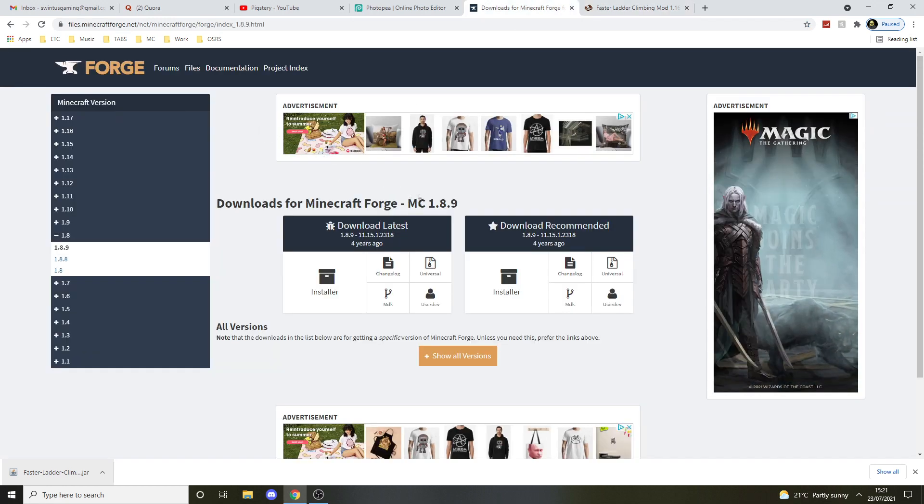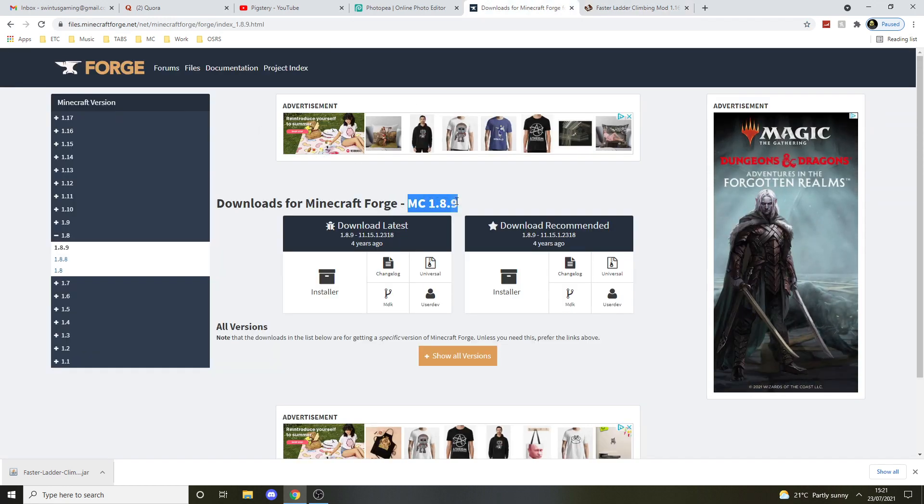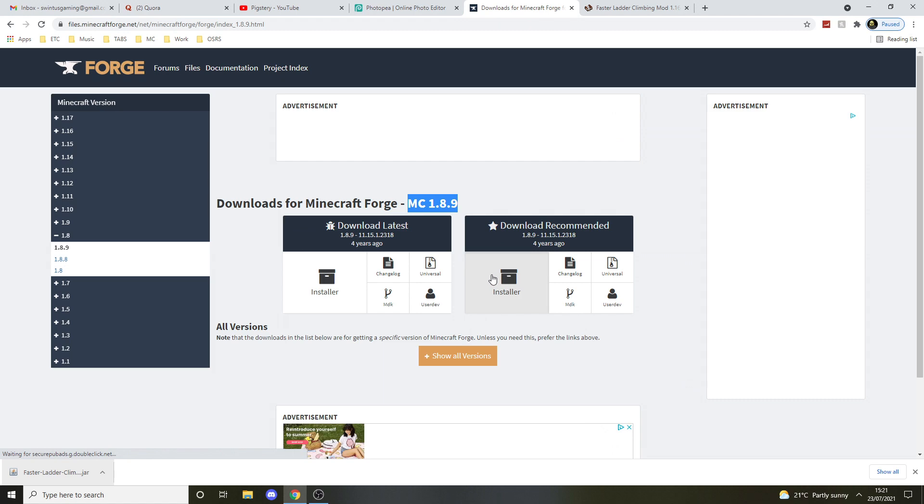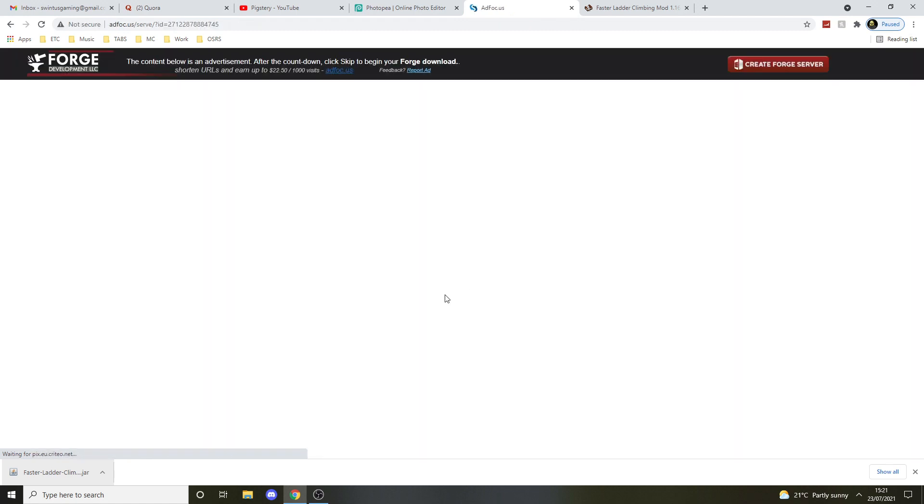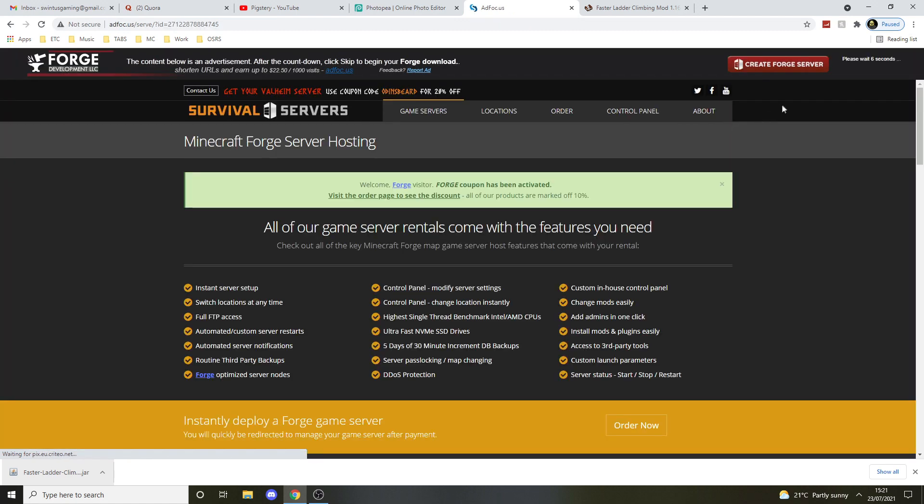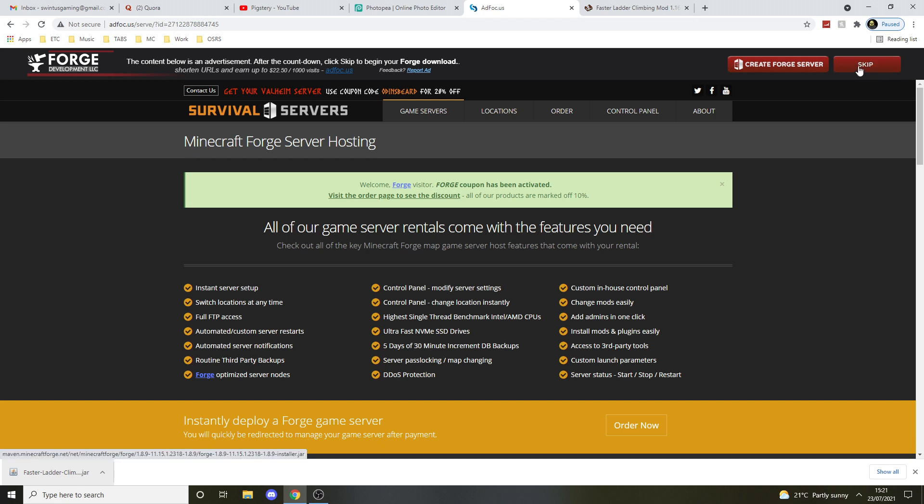Now we're going to go to Forge 1.8.9. Download the recommended one, just press here and wait for it. Both links will be in the description so you don't have to look for them. Press skip here.